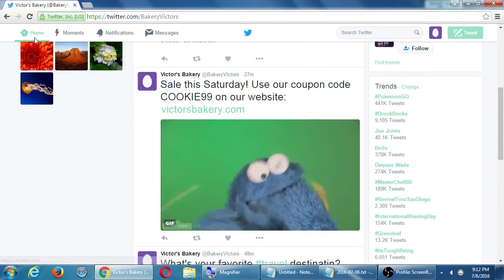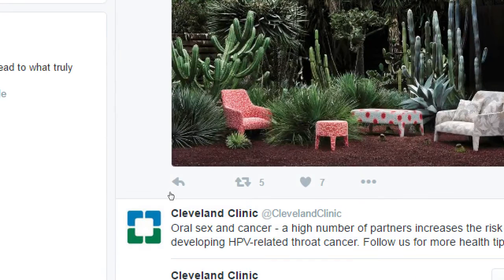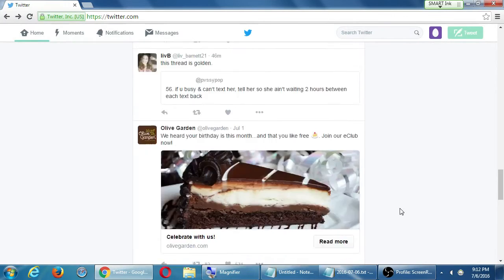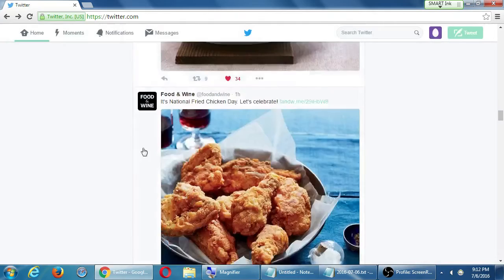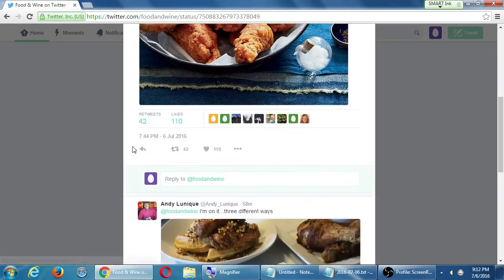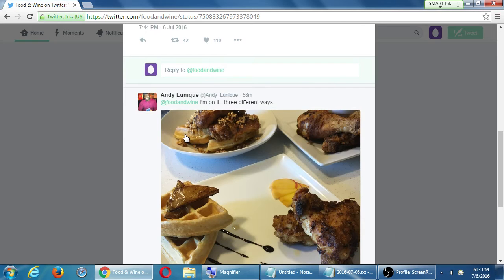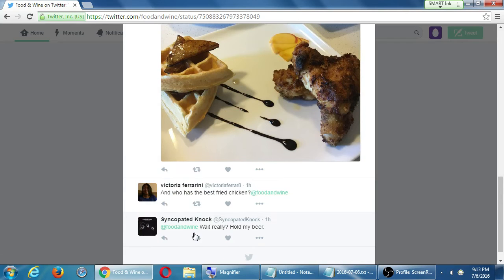The next level up is the reply. Twitter doesn't show a number for replies unless you click on the tweet to open it. Let's find one with replies — here's one with 42 retweets and 110 likes. You can see replies from Andy, Victoria, Syncopated Knock. These people liked a photo enough to get to the next level and actually say something.